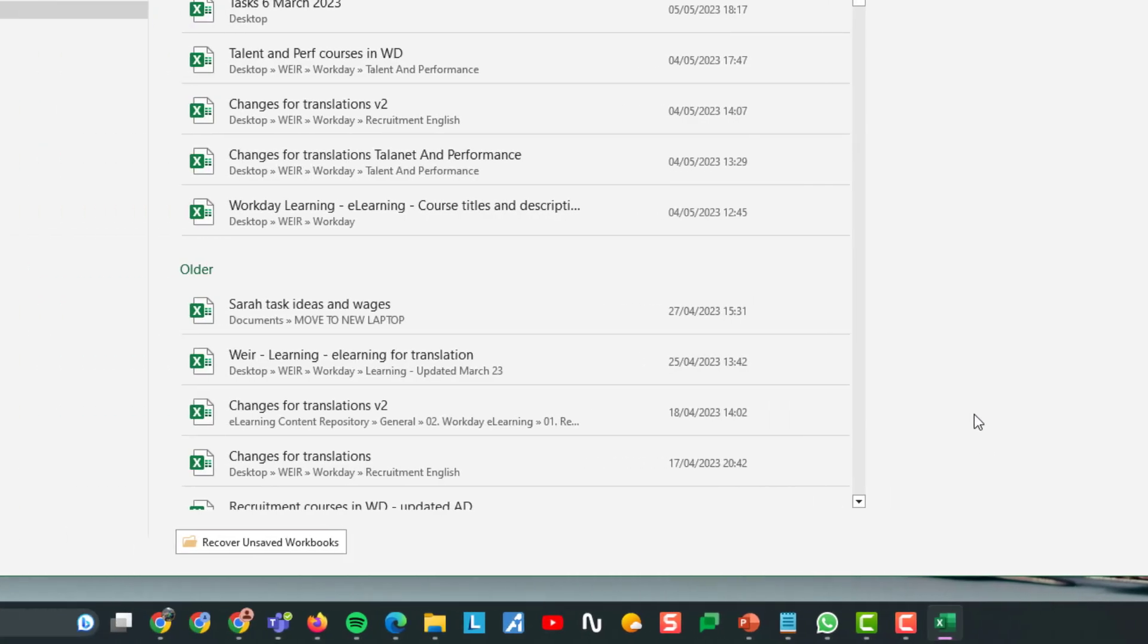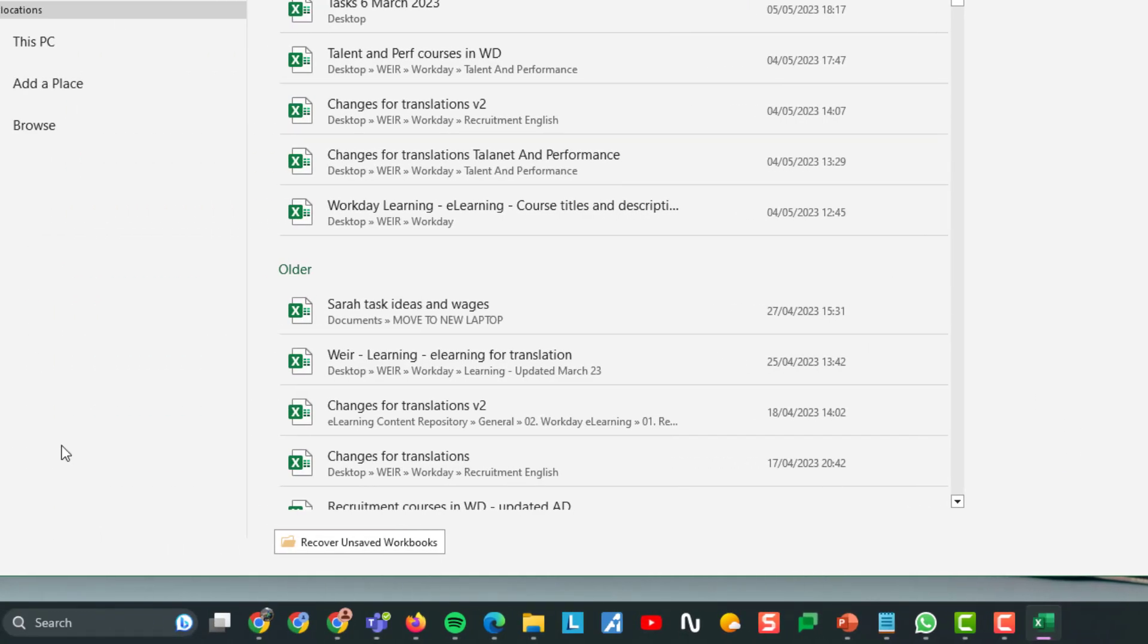And then for more workbooks, you're in this screen here. At the bottom again, in the middle column this time, you've got recover unsaved workbooks.